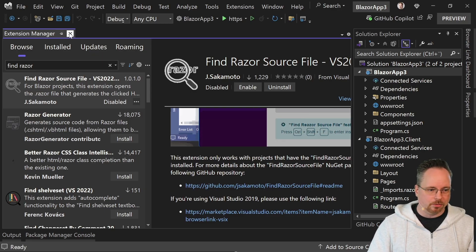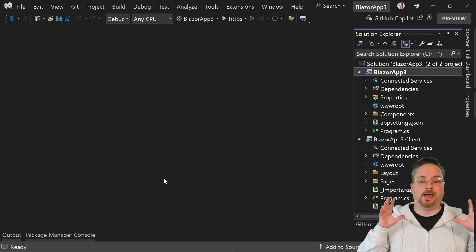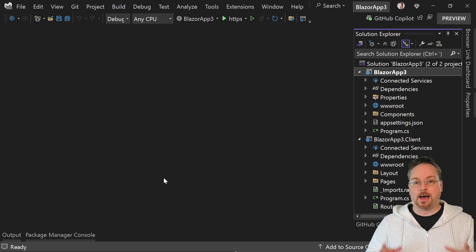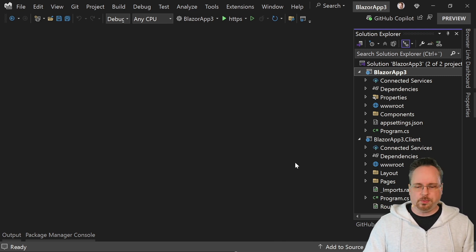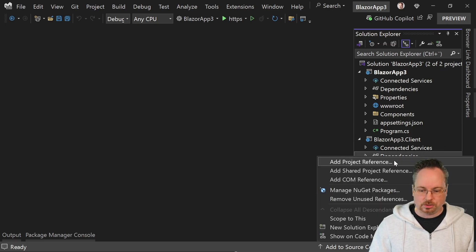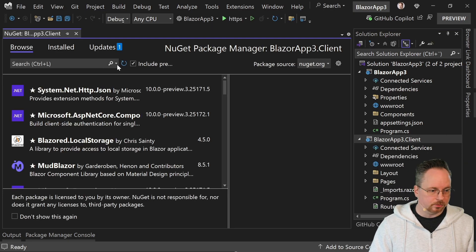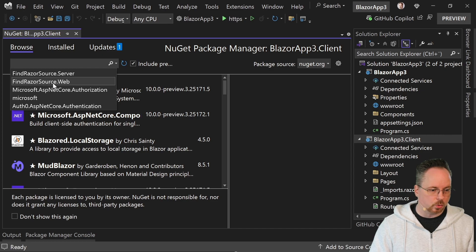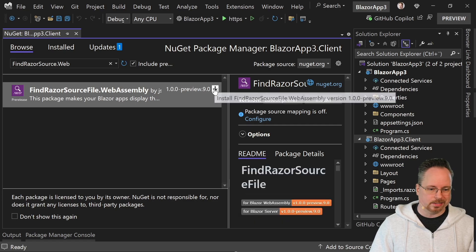So we've got the plugin running in our instance. What we have here is a Blazor web app template project, and we're going to use this web app template for this demo. What we need is to add a NuGet package to our client project. So in our client project, let's right-click here and manage NuGet packages, and search for FindRazorSource.WebAssembly.